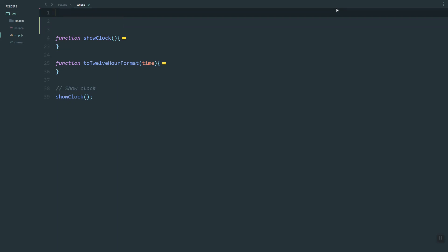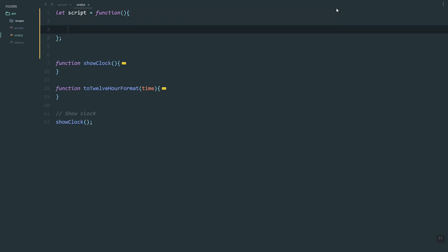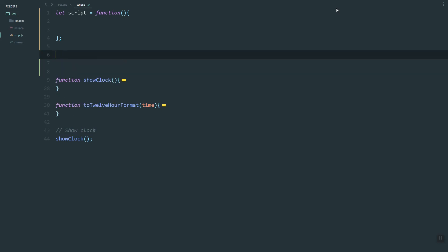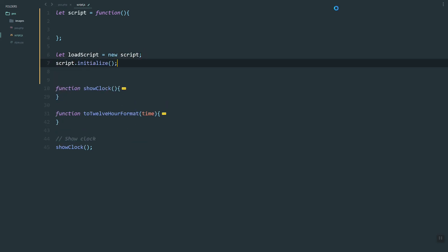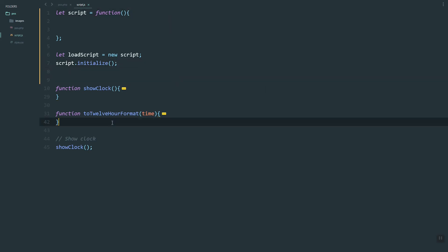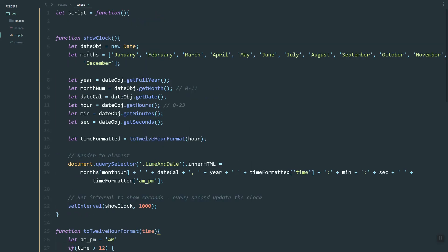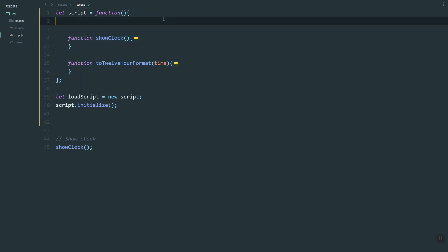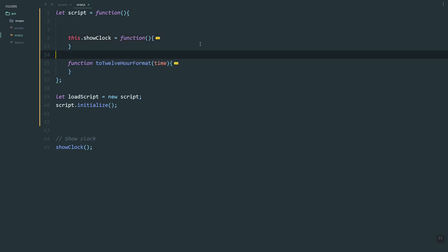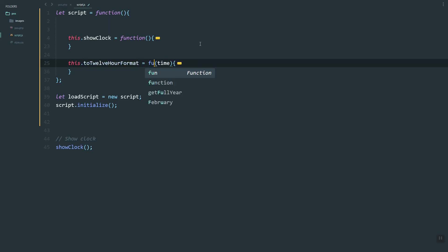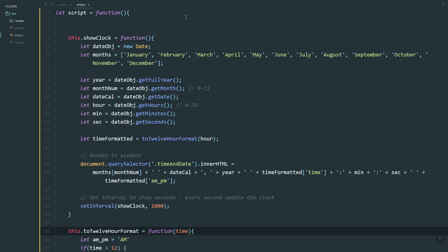Let's create the variable called 'script', and this will be a function. Inside the functions we already made, we're going to start that inside that script. To use that function we can create a new variable called 'new script', and then call the 'initialize' function which we haven't created yet — we'll create that later. I'm going to move all these functions inside the script variable, then change or remove this function and use the 'this' keyword, and the same with this one.